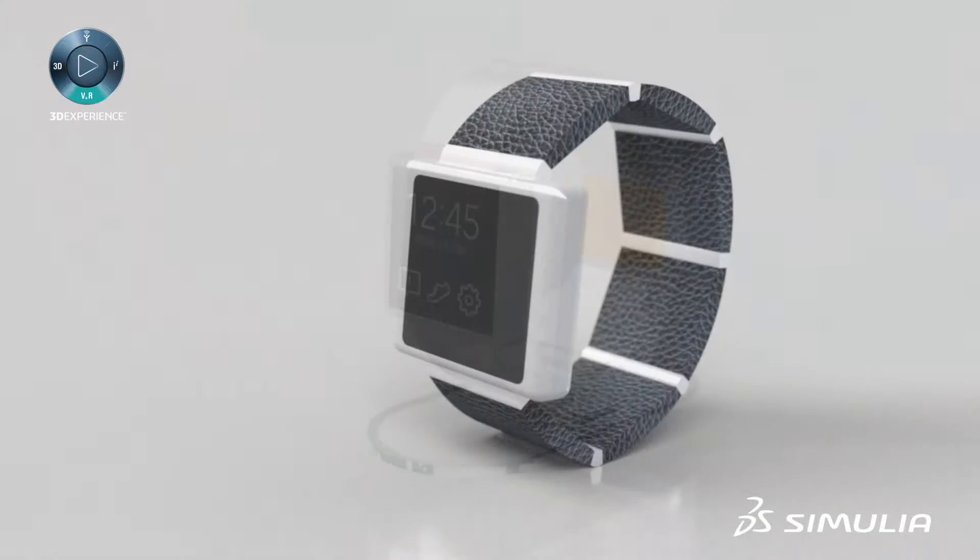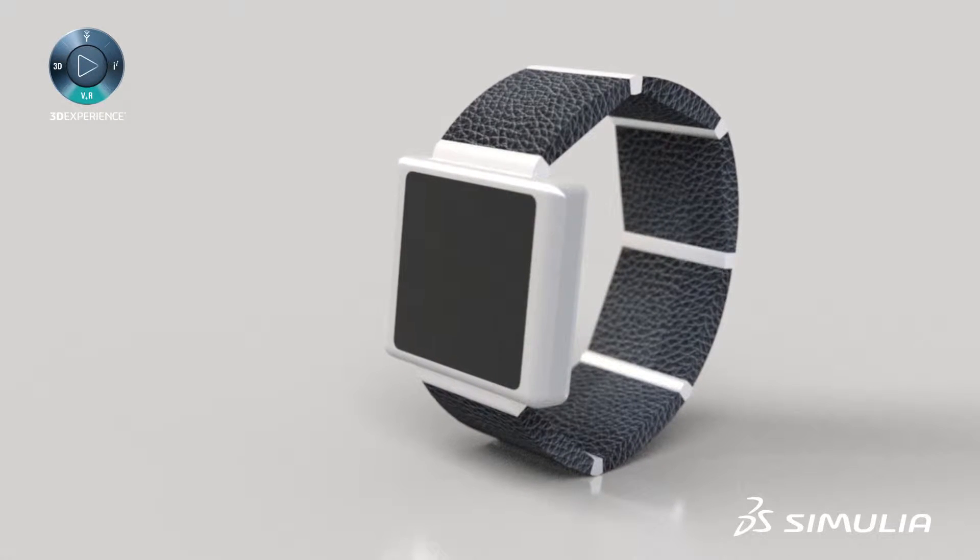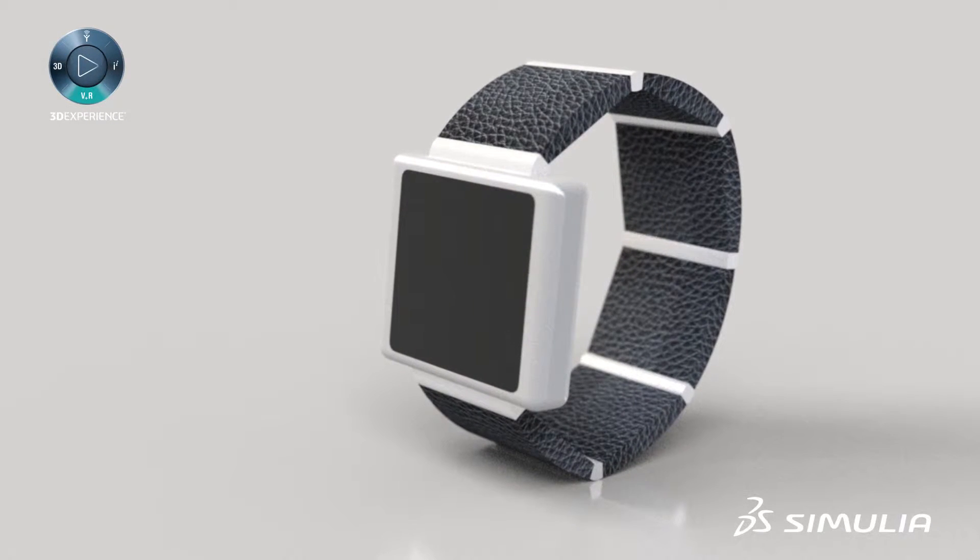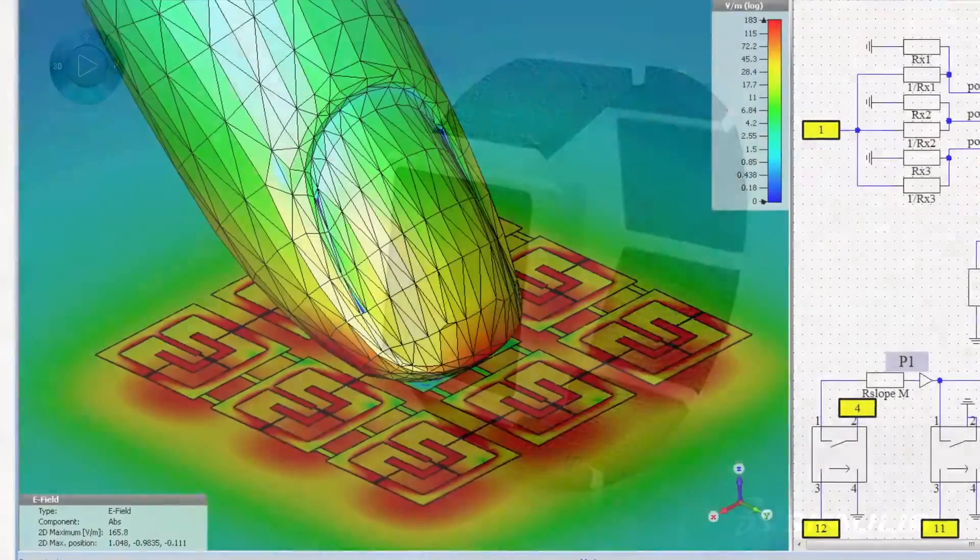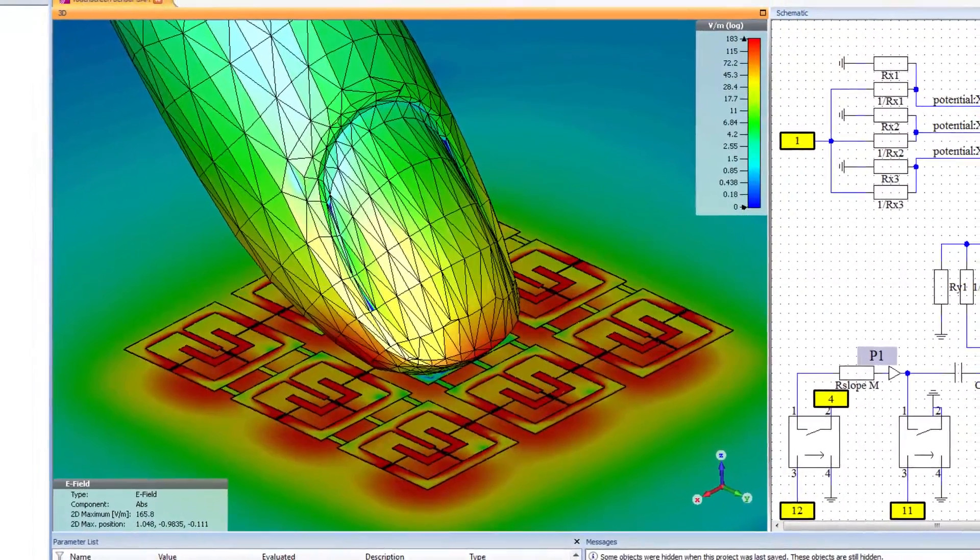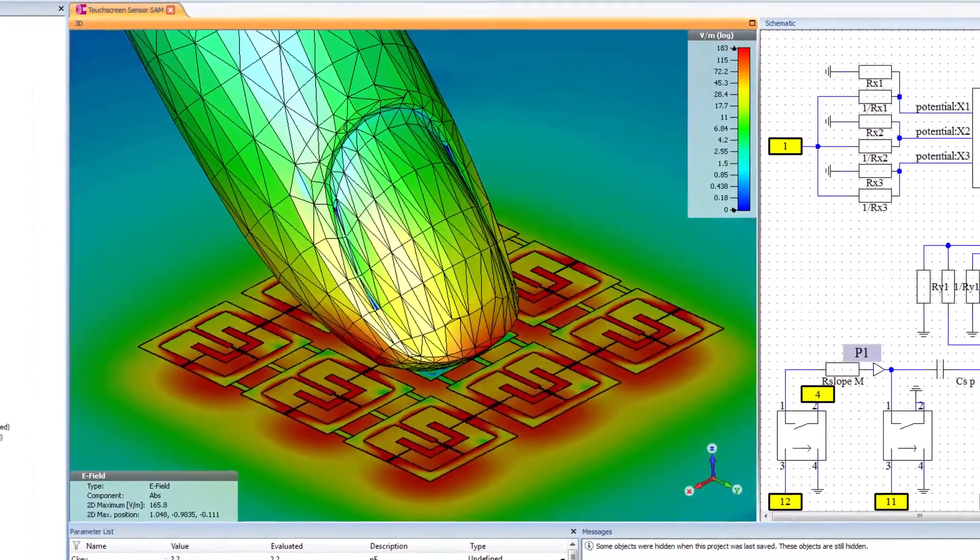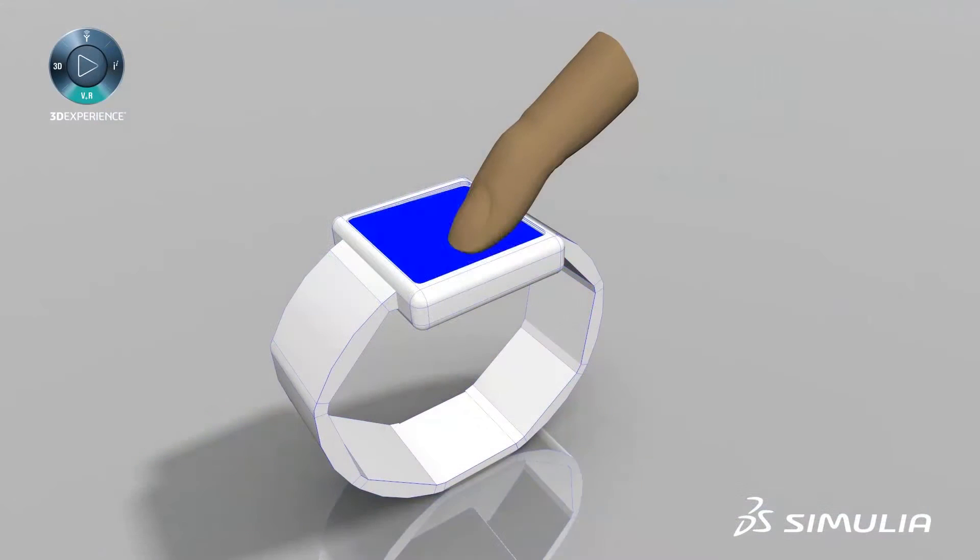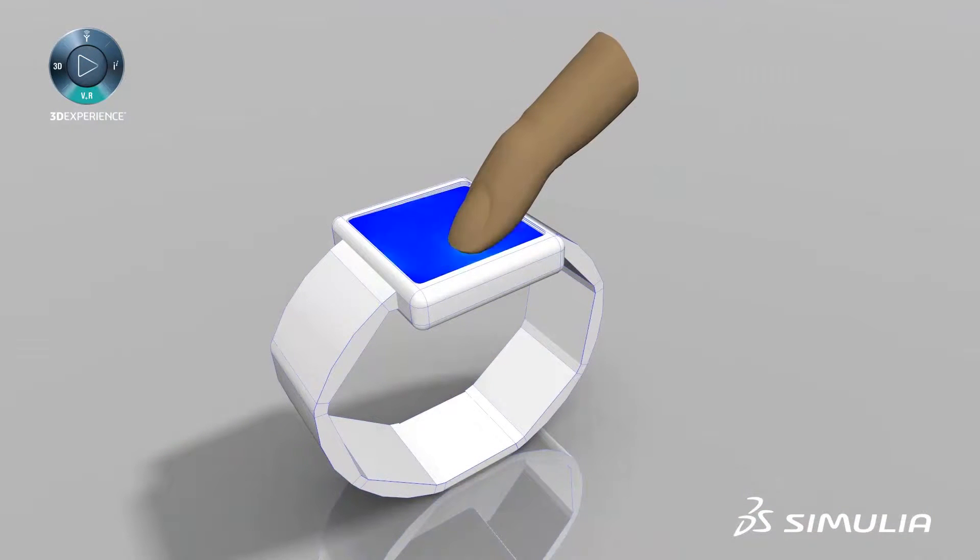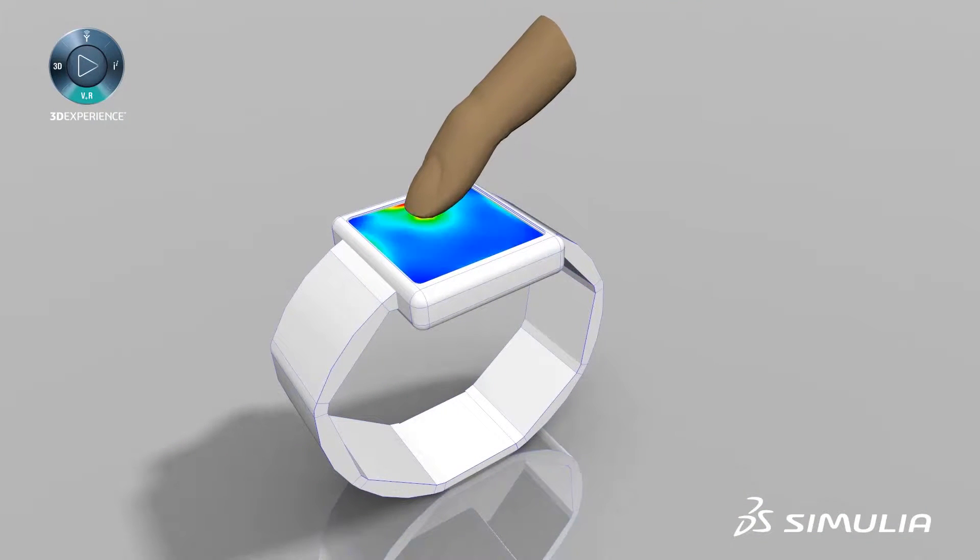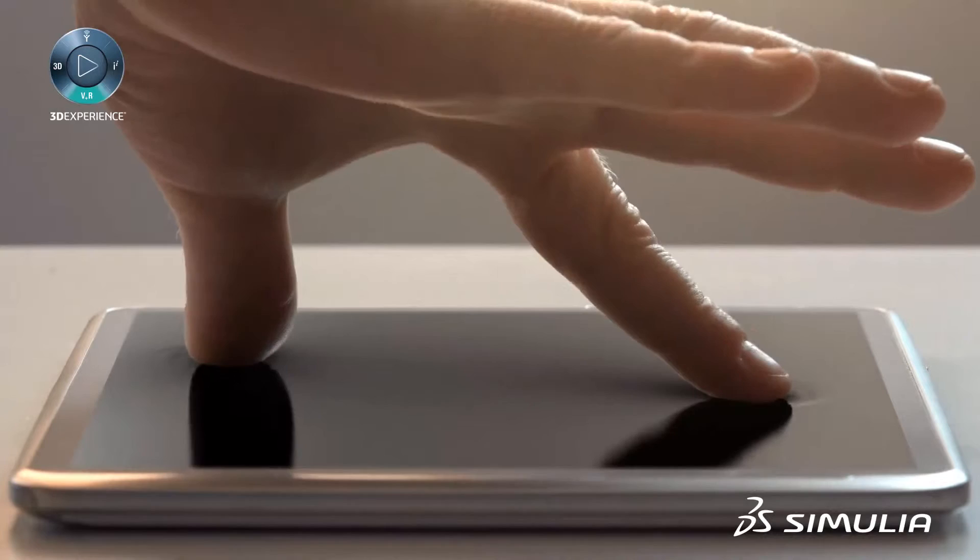Another critical component of the smartwatch is the touchscreen. Simulating pressure-based sensing requires coupling between the electrical and structural simulations to ensure the screen is sensitive, but not too sensitive.